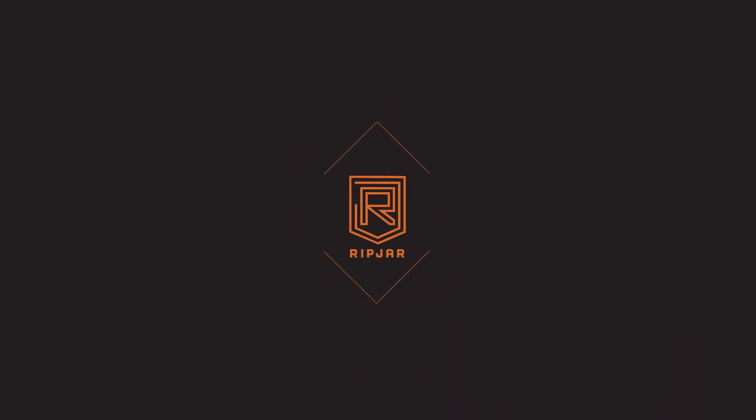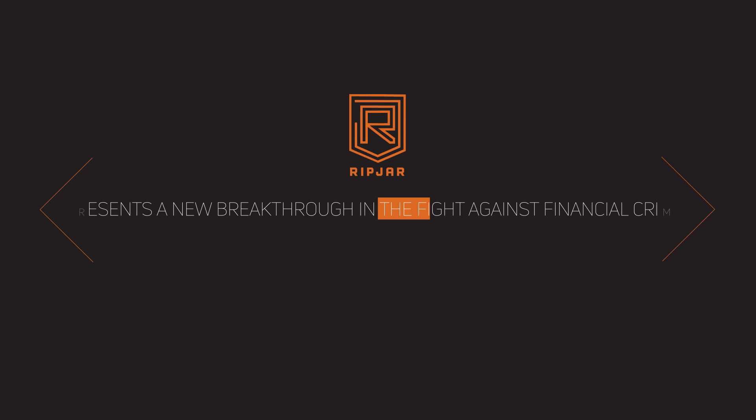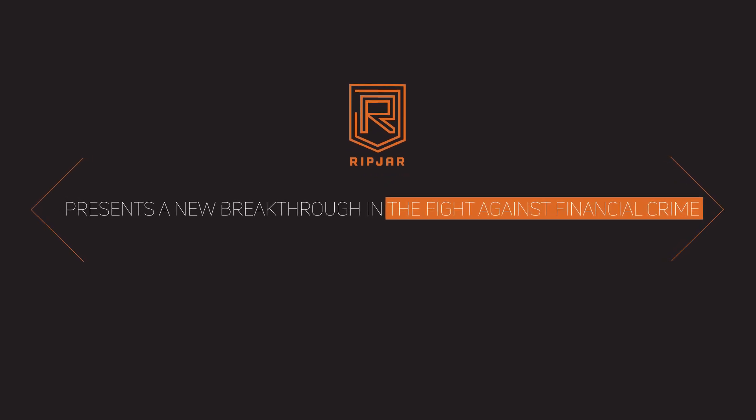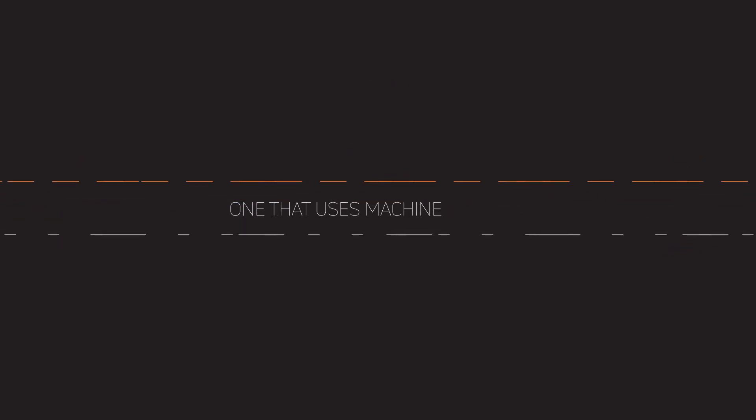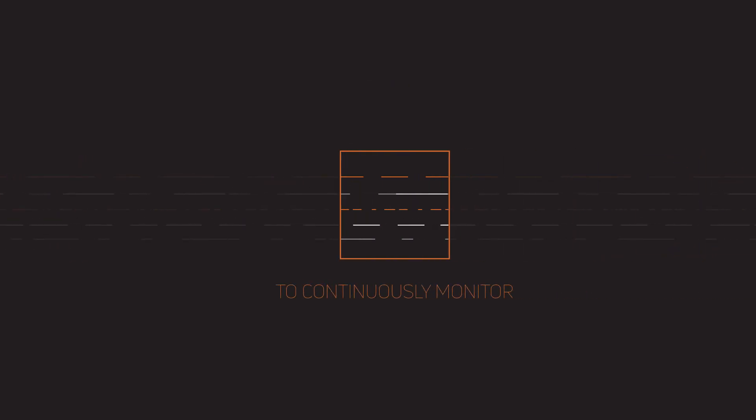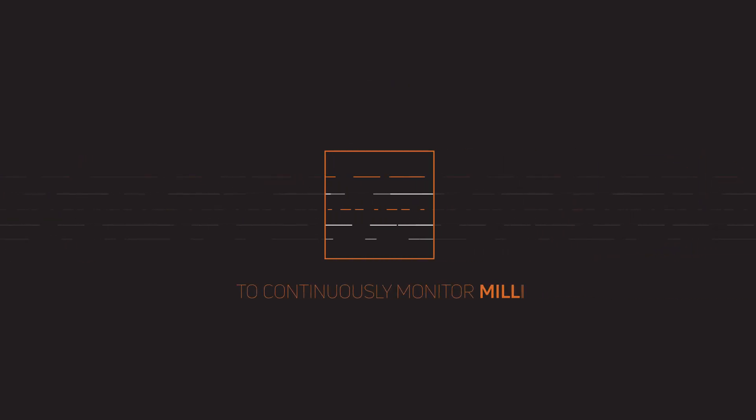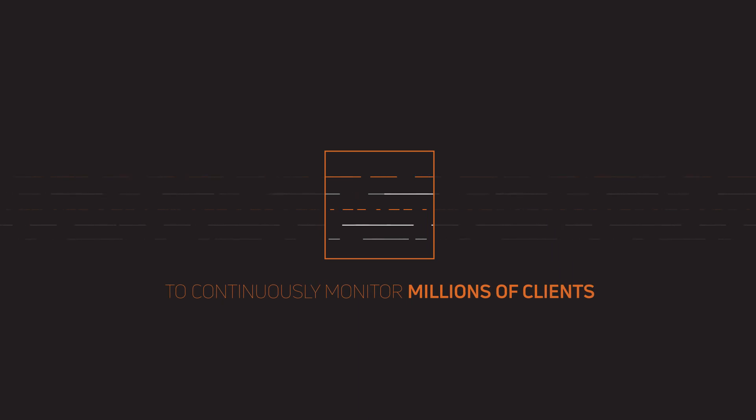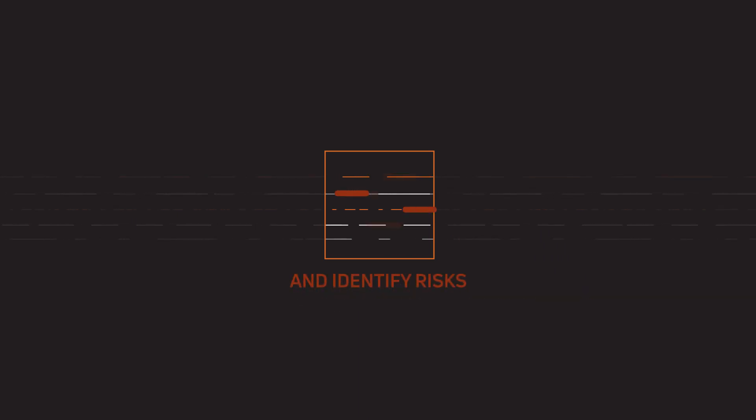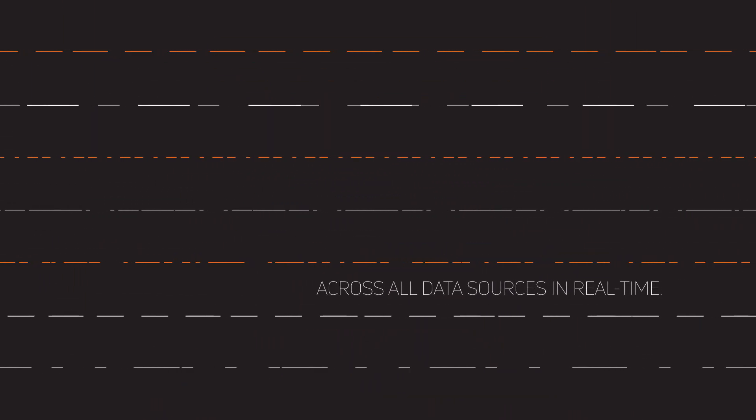Ripjar presents a new breakthrough in the fight against financial crime, one that uses machine learning to continuously monitor millions of clients and identify risks across all data sources in real time.